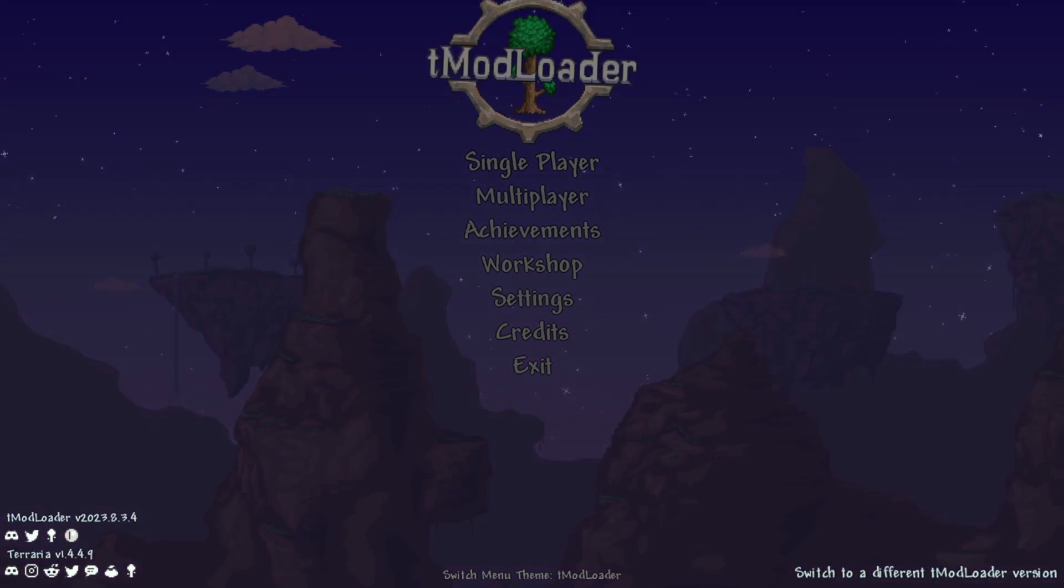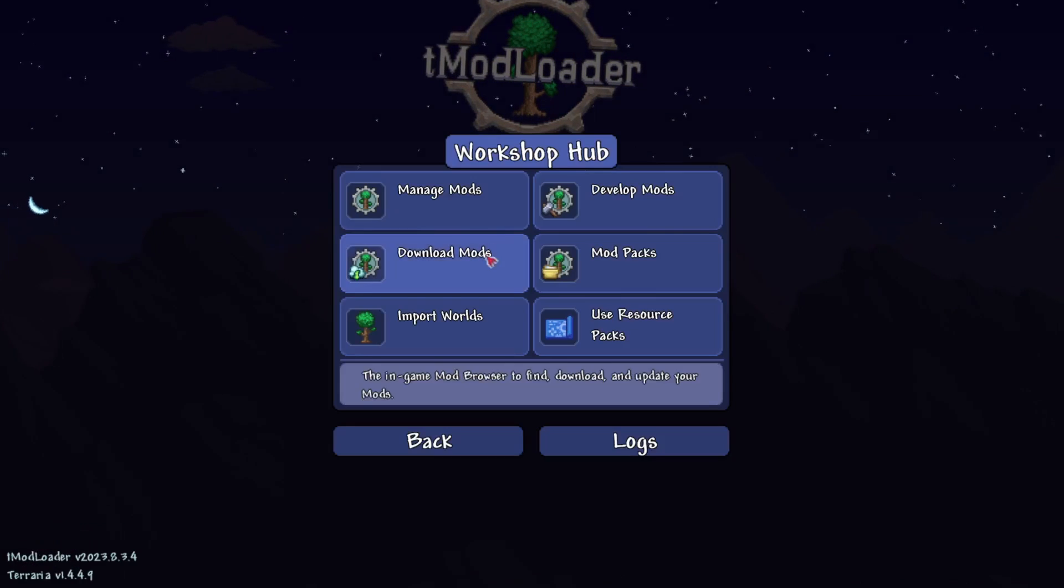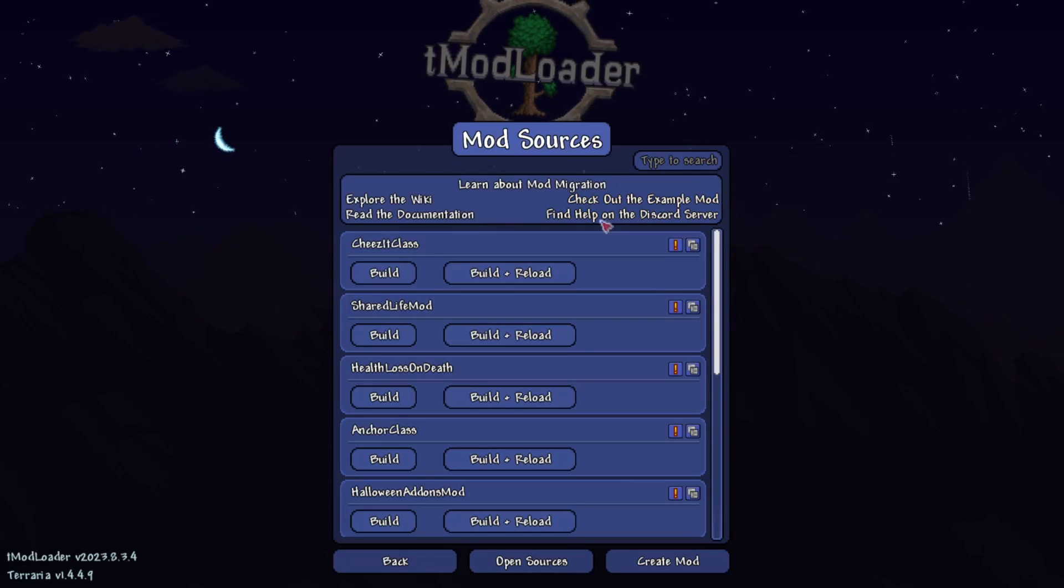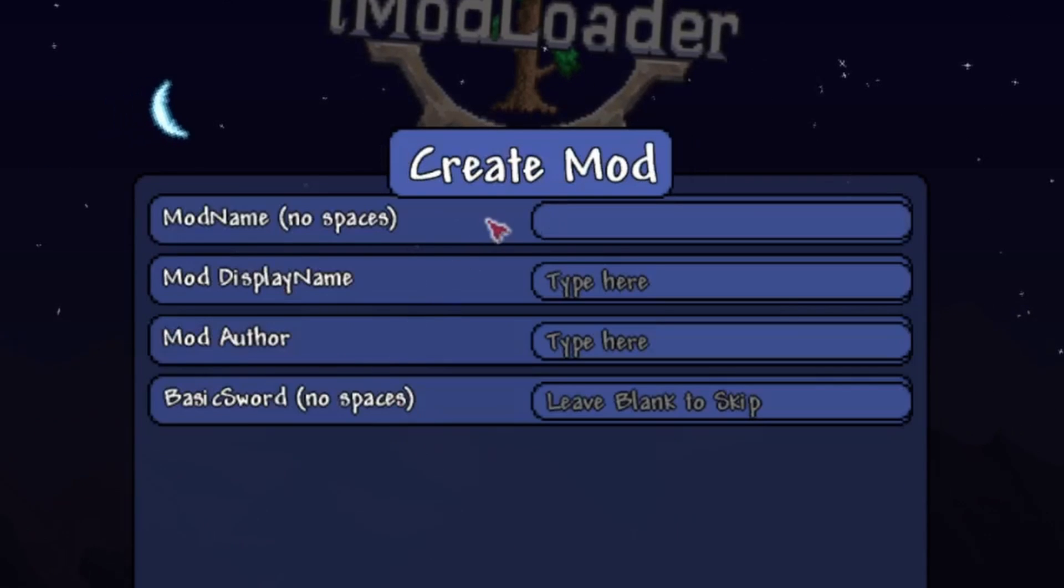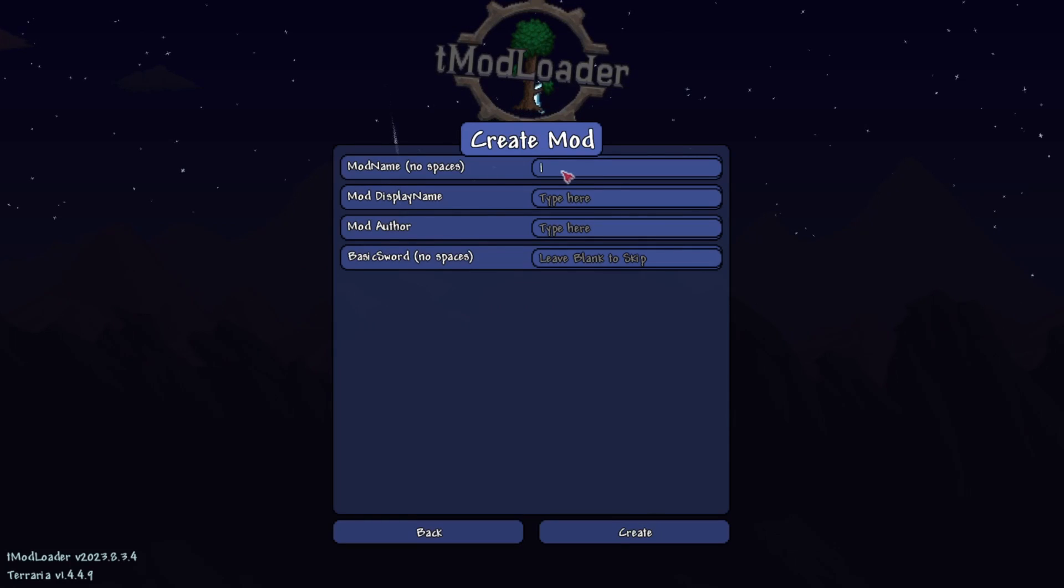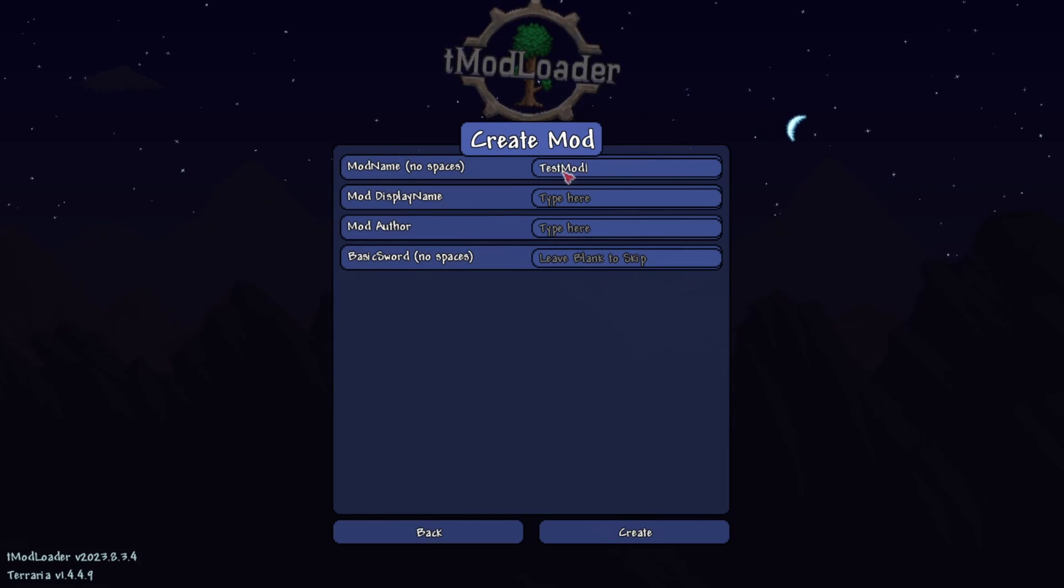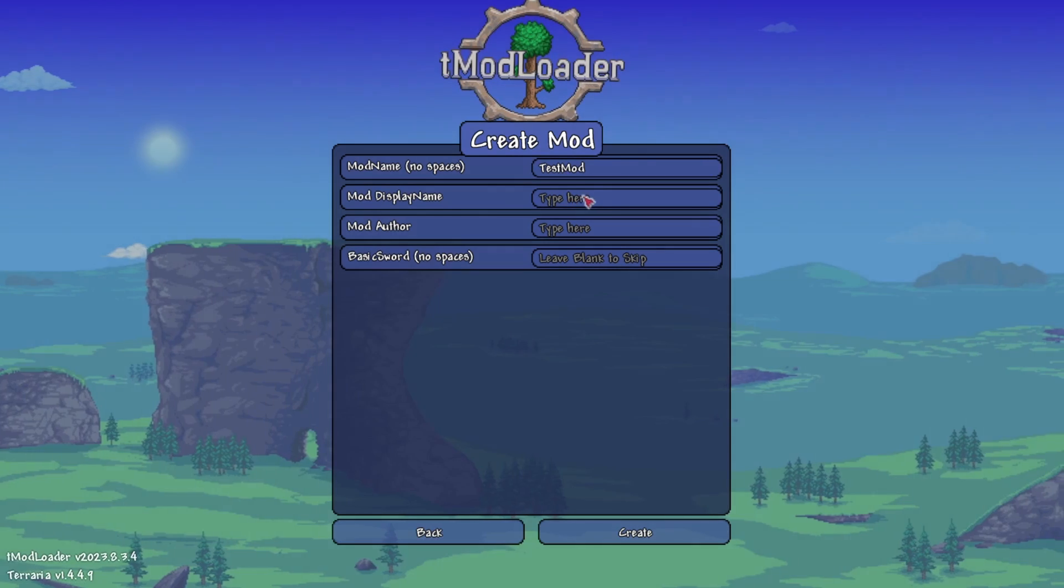First of all, to create a mod, it's actually really simple. All you need to do is head to Workshop, develop mods, ignore these mods for later videos. Anyways, hit create mod, and you'll see four blanks. For the mod name, I'll put test mod. Make sure there's no spaces in this one since this is going to be the name you refer to in your code.